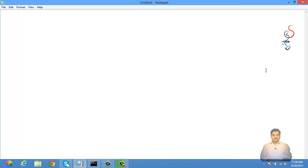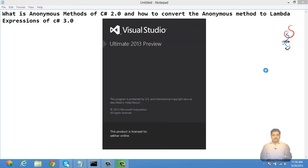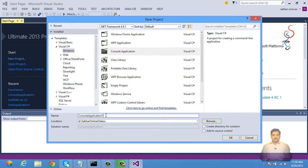In this video we shall understand what anonymous methods of C# 2.0 are and how to convert anonymous methods to lambda expressions of C# 3.0. Before C# 2.0, the only way to declare a delegate was to use named methods. First, let us observe a simple example of using named methods before we start with anonymous methods, so we will have a clear idea.